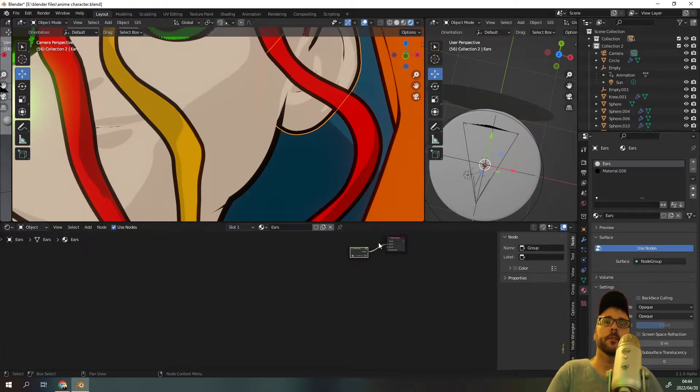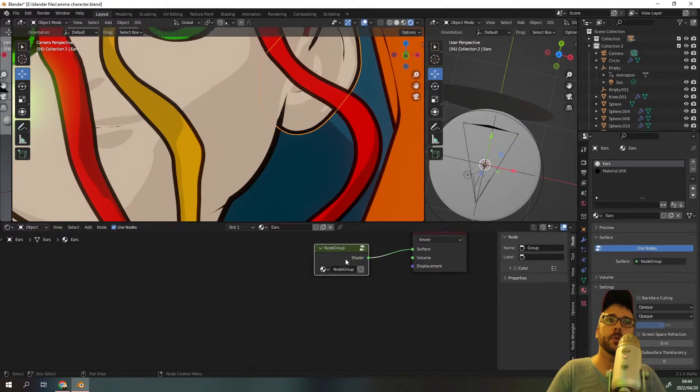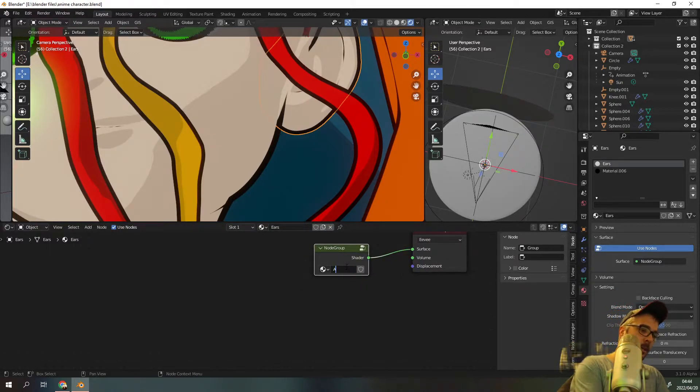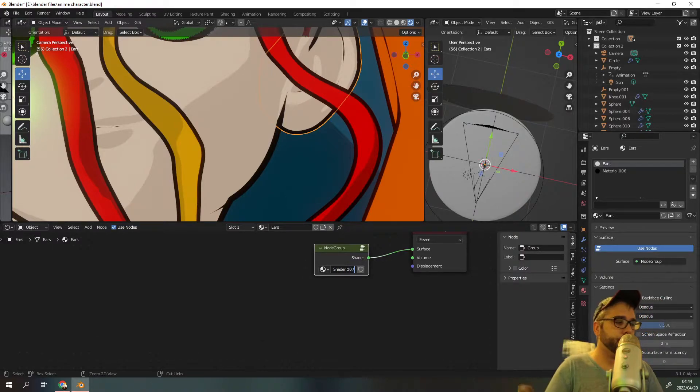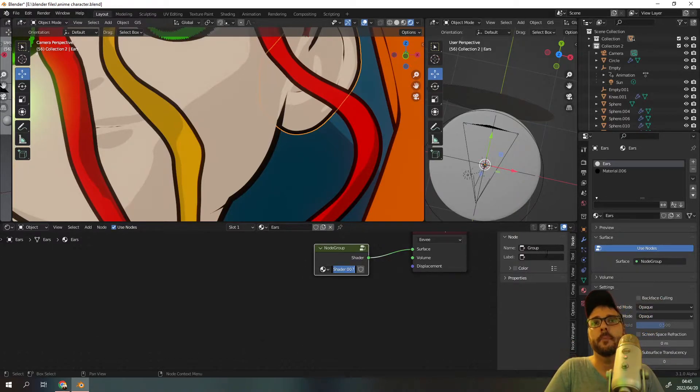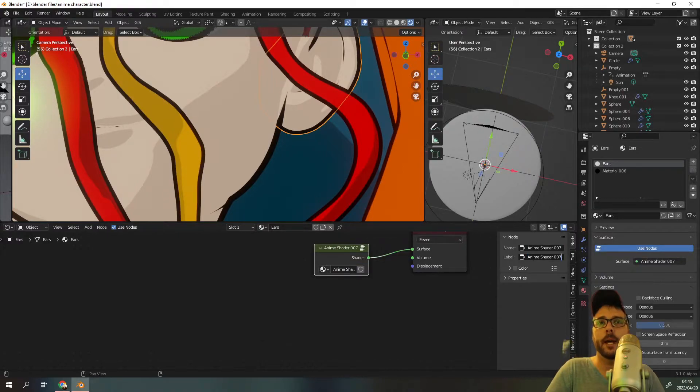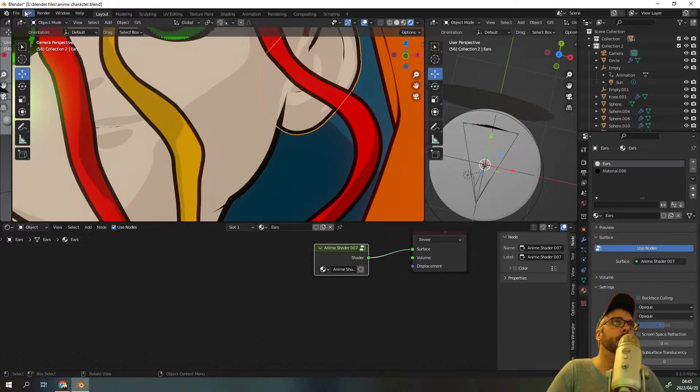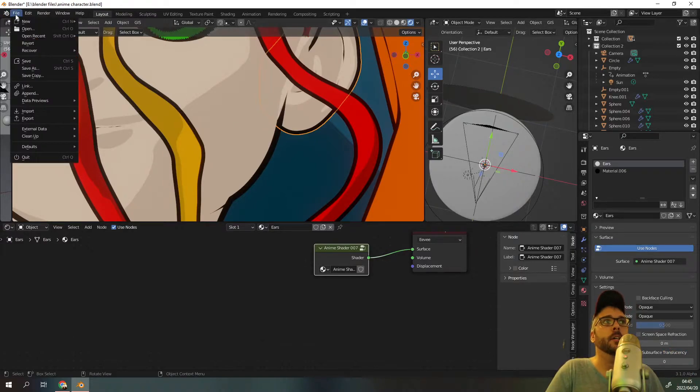I'm going to chuck it over here and we're going to call this anime shader 007. I'm going to copy that name and I'm going to put it over here by the name and by the label as well.